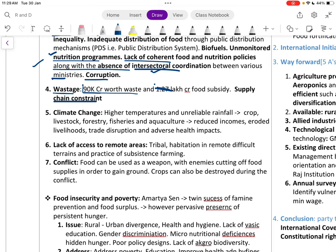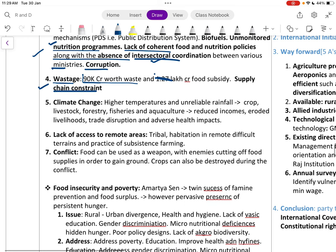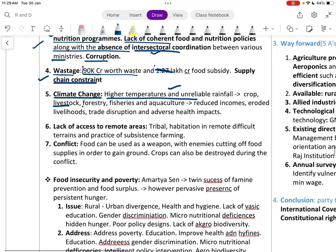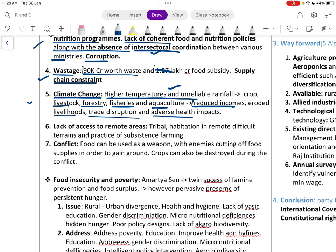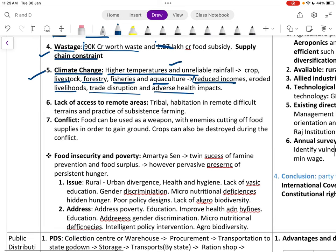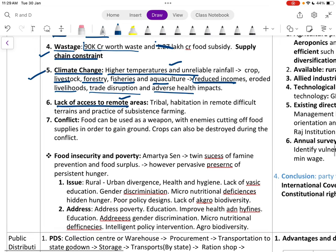Climate change poses challenges through higher temperatures, unreliable rainfall, crop and livestock damage, impacts on forestry, fishery, and aquaculture, reduced income, eroded livelihoods, trade disruption, and adverse health impacts. Lack of access to remote areas, tribal habitations, and difficult terrains, along with subsistence farming, are additional concerns.